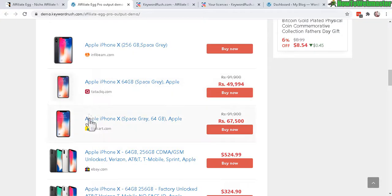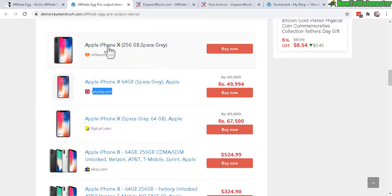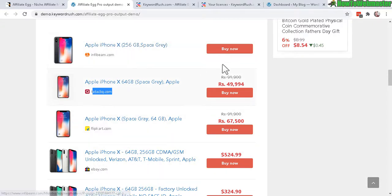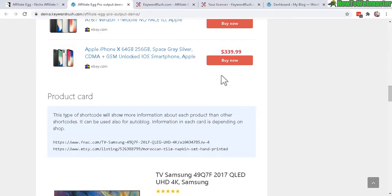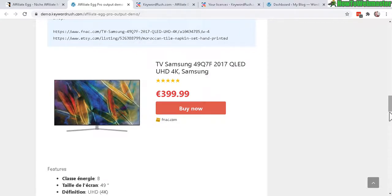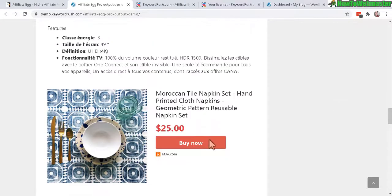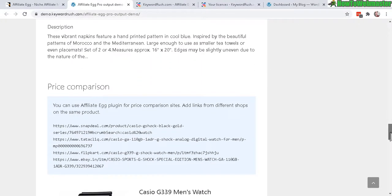And this is another list design comparing different shops. We got InfiBeam and Flipkart, eBay comparing the iPhone 10, different pricing. All the prices are automatically updated and here's a different style, a card design, and also have Etsy.